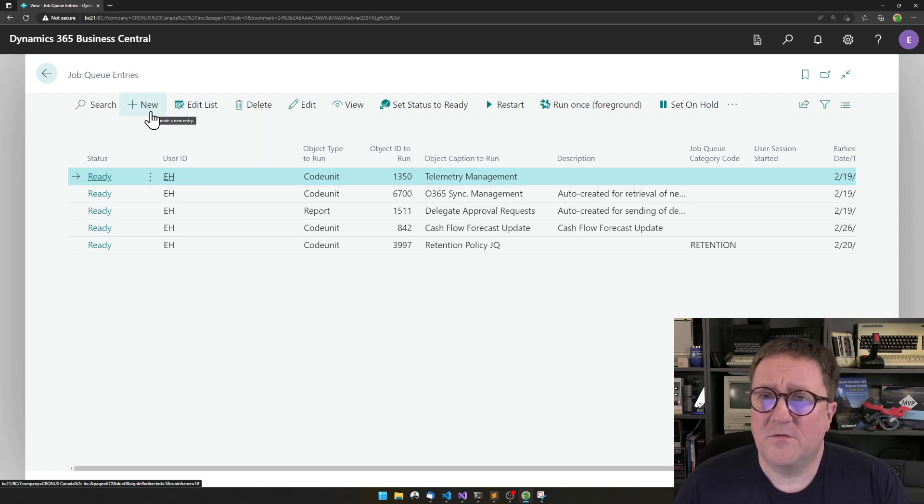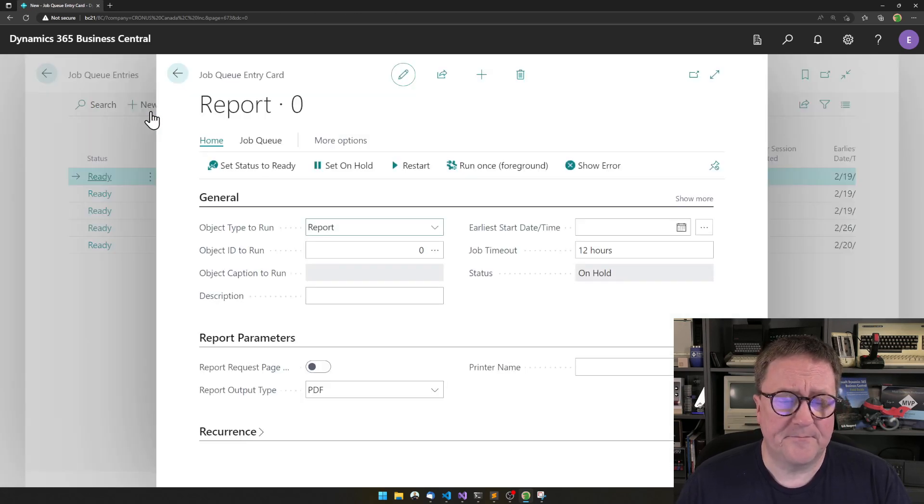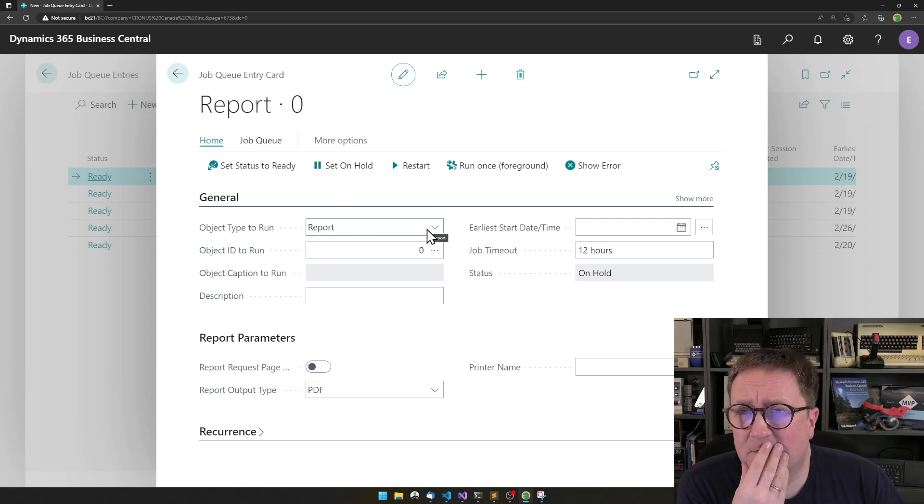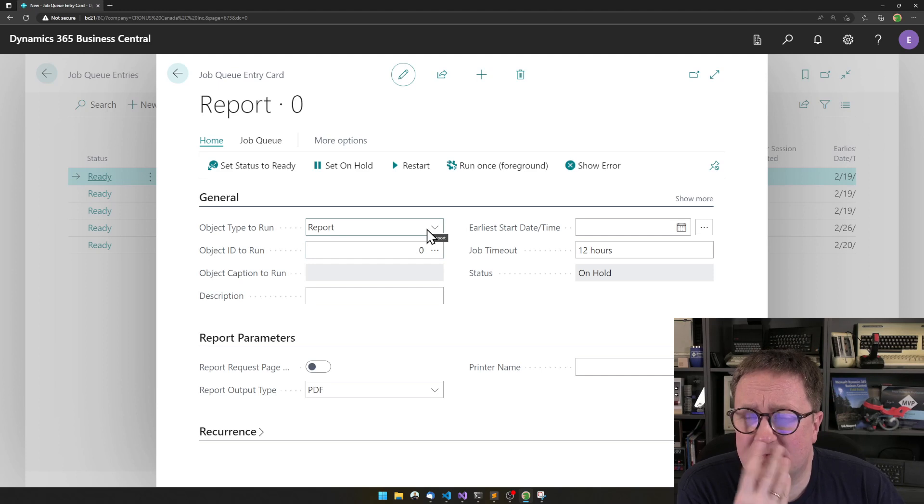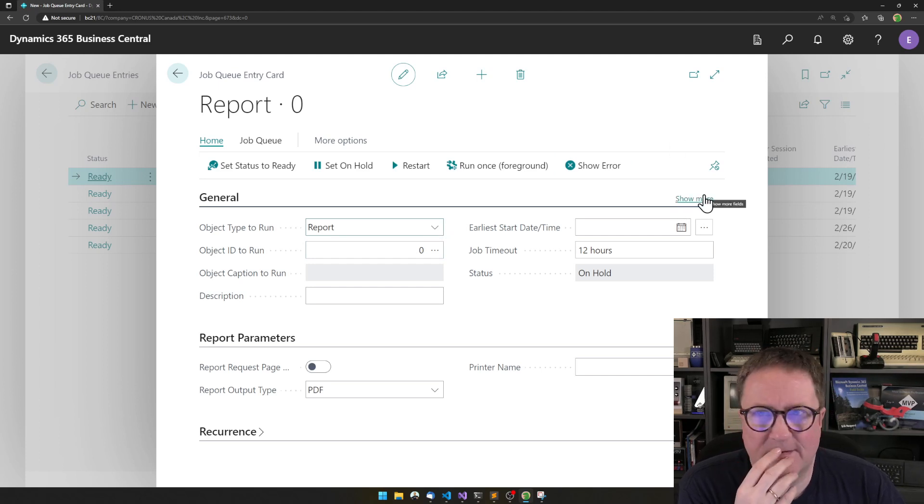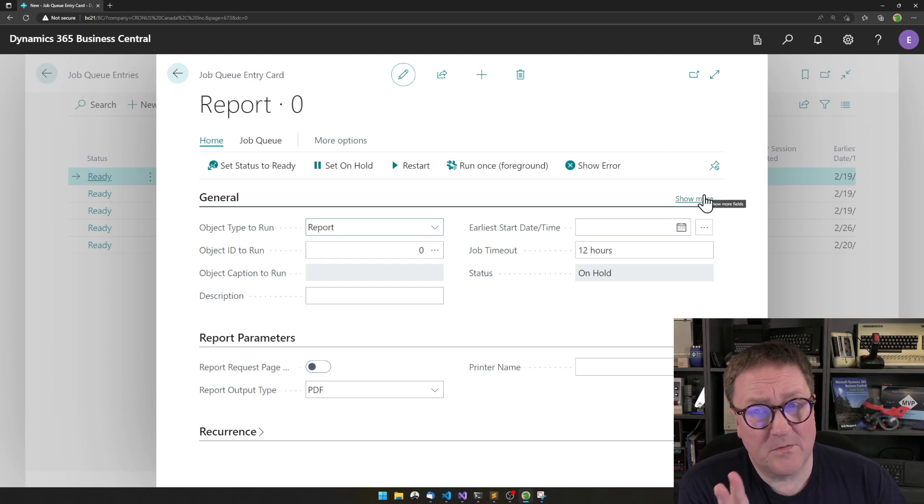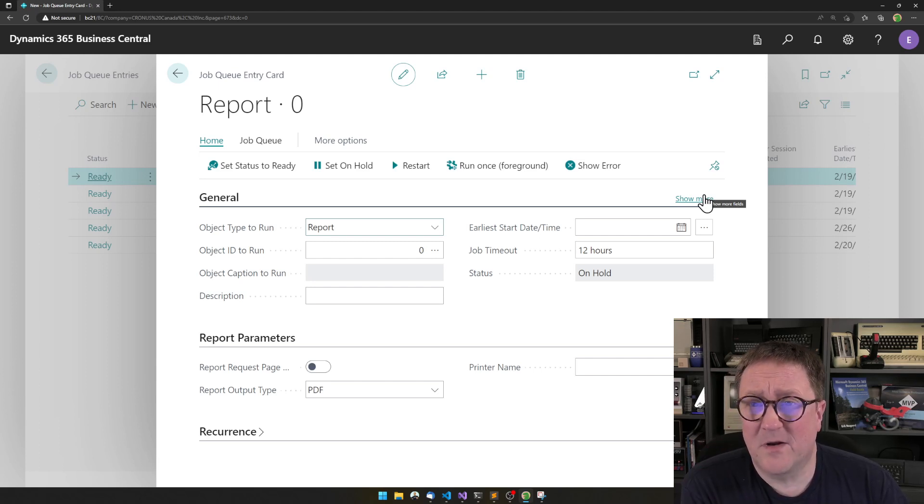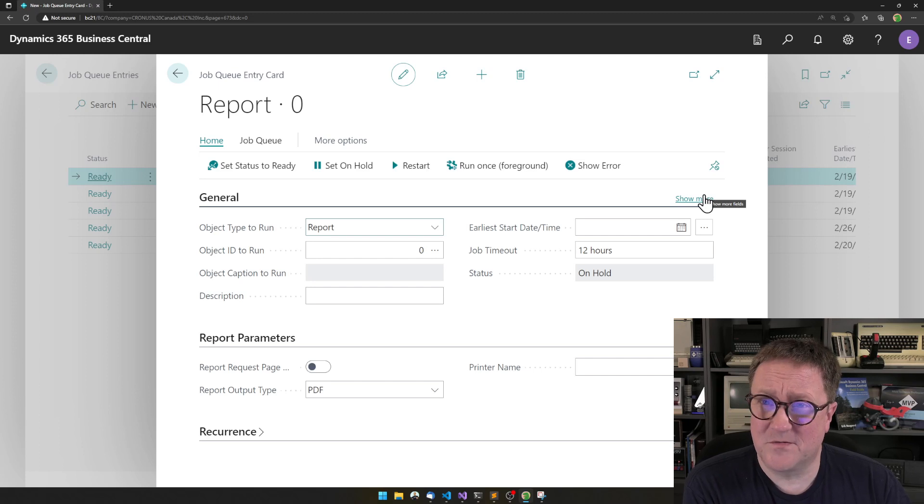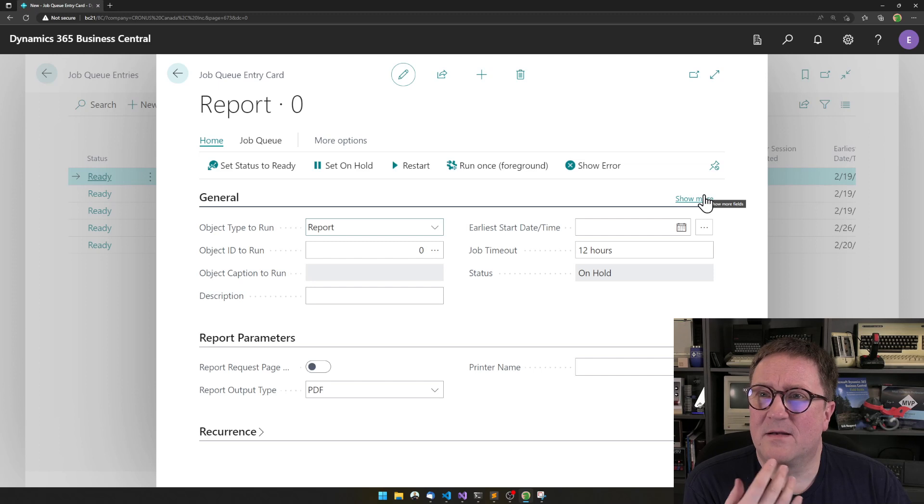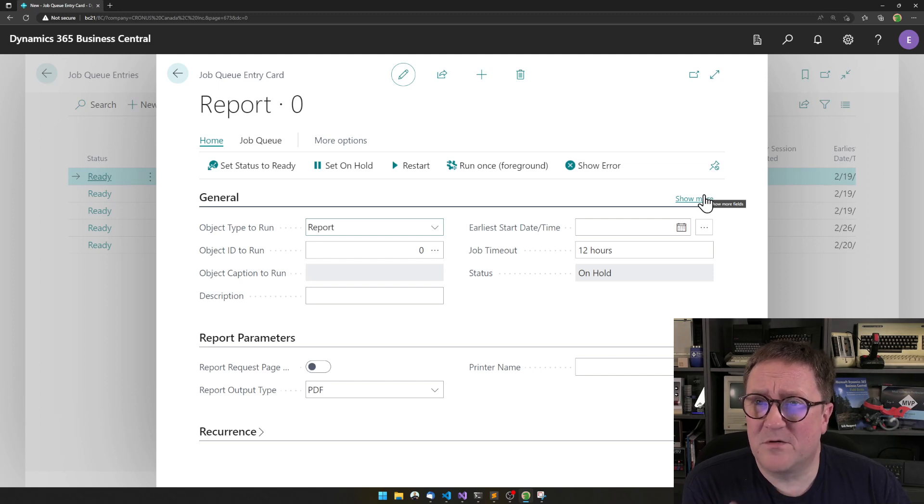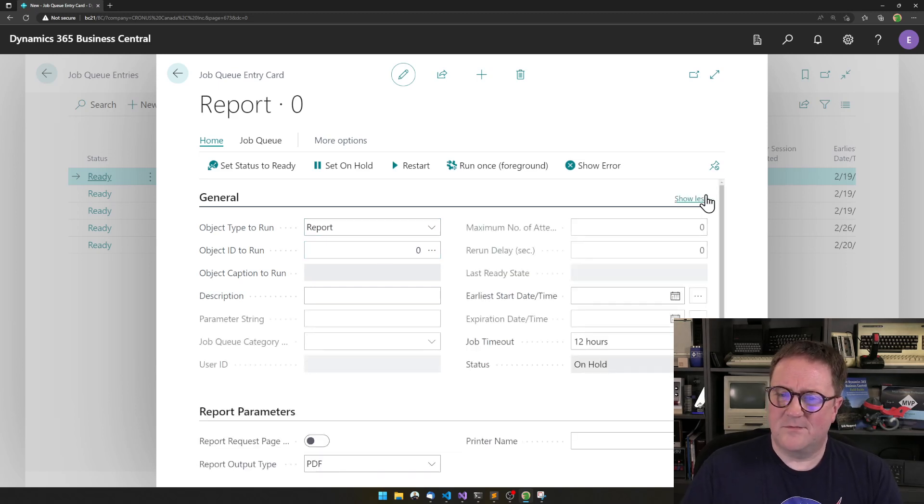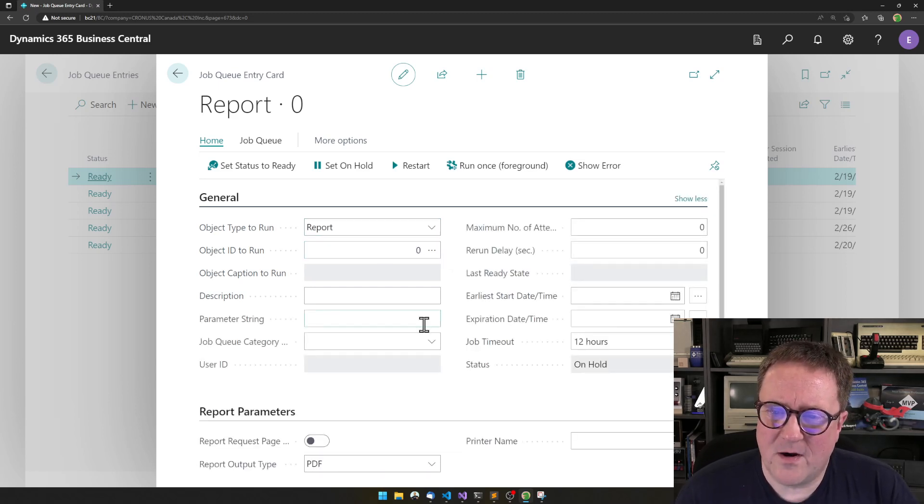And if we were to create a new job, we can see we get, and this is where the whole show more thing is, it's a nice function, because it clears up a lot of complexity, but it also hides useful stuff, and it might discourage people from using some of it.